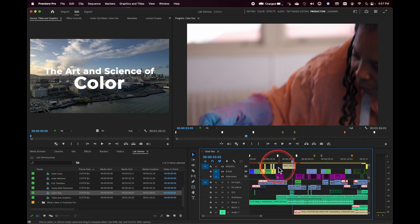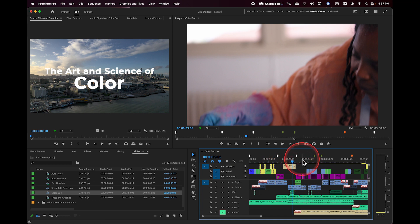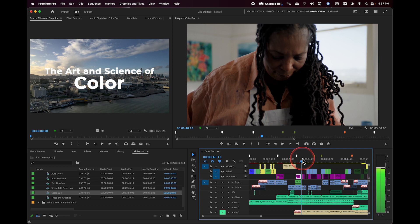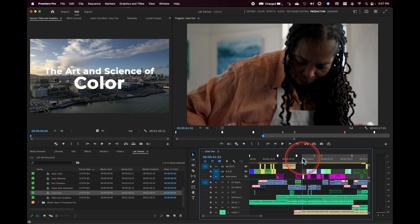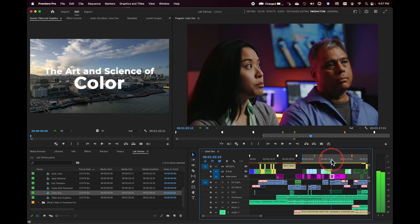Now I'm going to go ahead and make an in and out range. I'll start from the head of this clip, holding down the Shift key to snap the playhead to the beginning of that clip in V1. I'll mark an in point, and then I'll come over here and mark an out point right here.